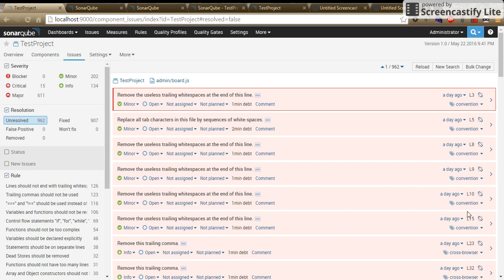Hello, this is Neha Bajo here. Welcome back again. In this video, I am going to explain the rule management in SonarCube.